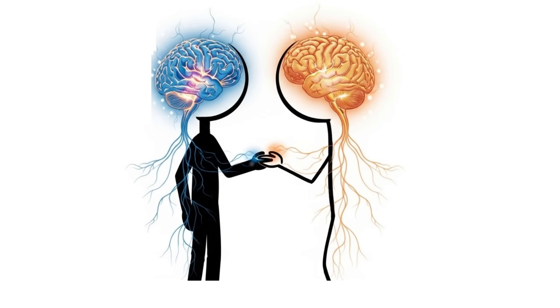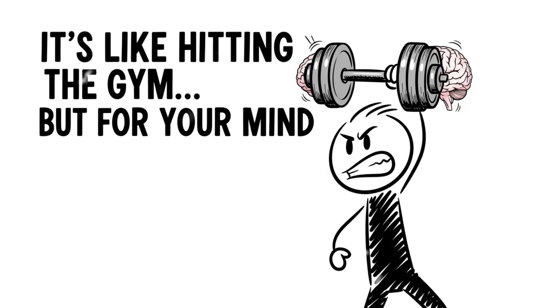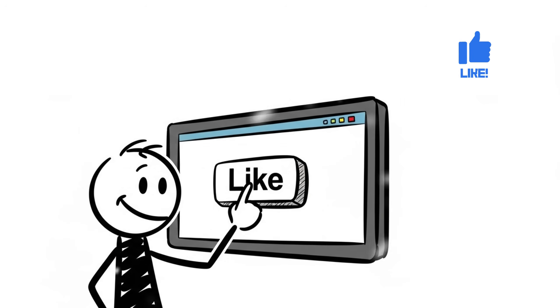Why? Because doing things with your opposite hand builds new neural connections, boosting brain flexibility and coordination. It's like hitting the gym, but for your mind. Bonus challenge. Try liking this video right now using your non-dominant hand. If you manage it, your brain just leveled up.